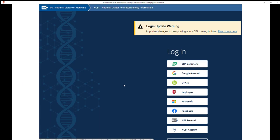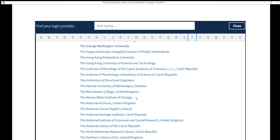After June 1, 2021, you will no longer see the option to log in with an NCBI account and you will be prompted to sign in with a federated account. To use your GW NetID, click the more login options button at the bottom and either type George Washington University, or click T and scroll down, as the National Library of Medicine has listed us as the George Washington University.